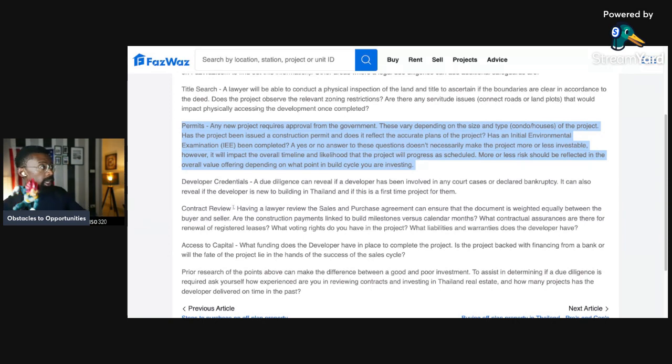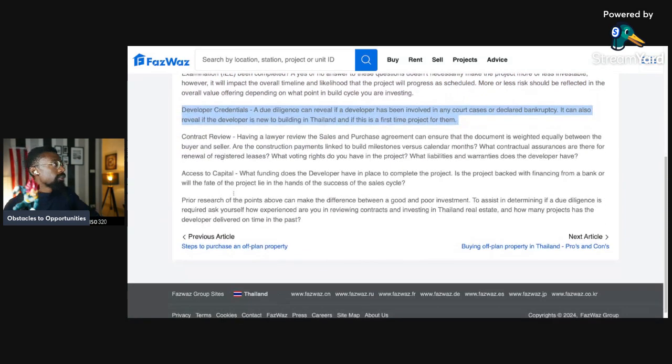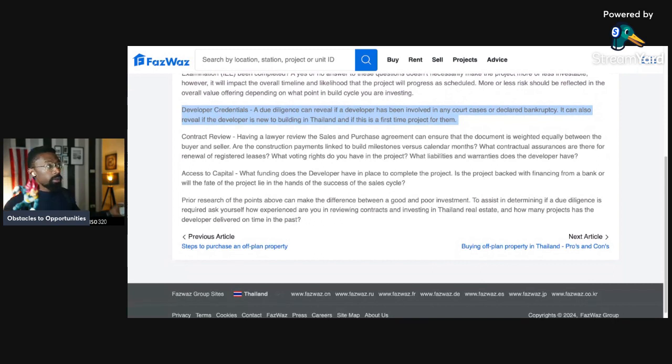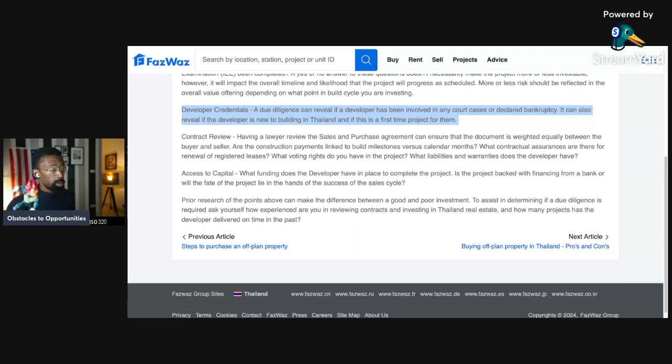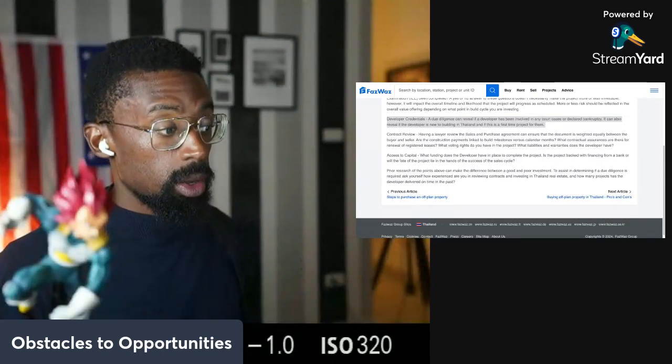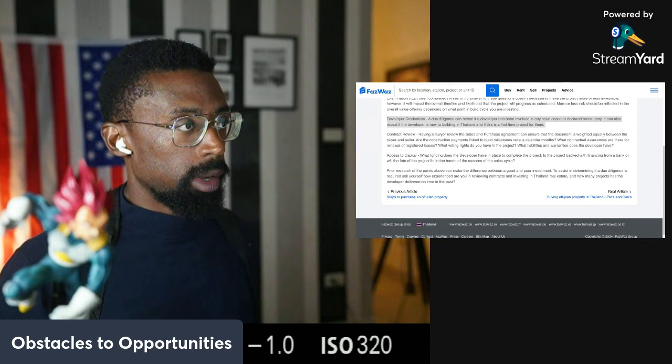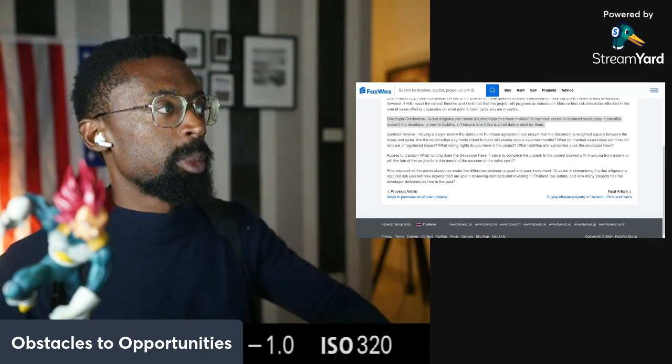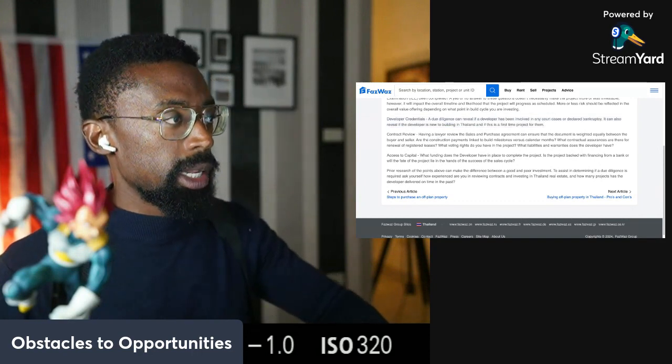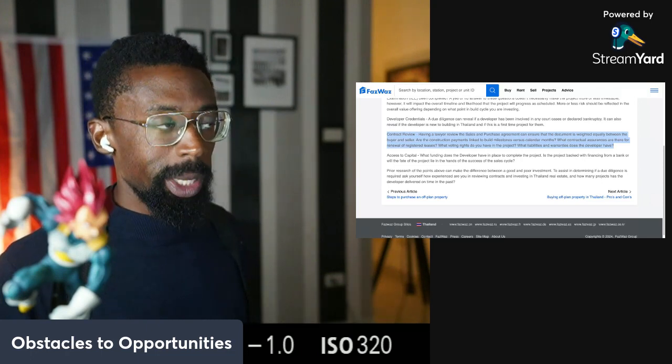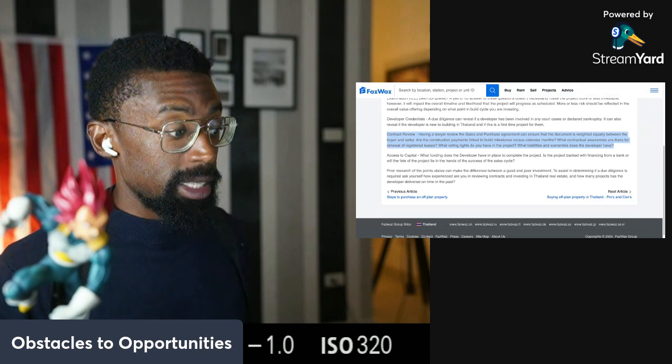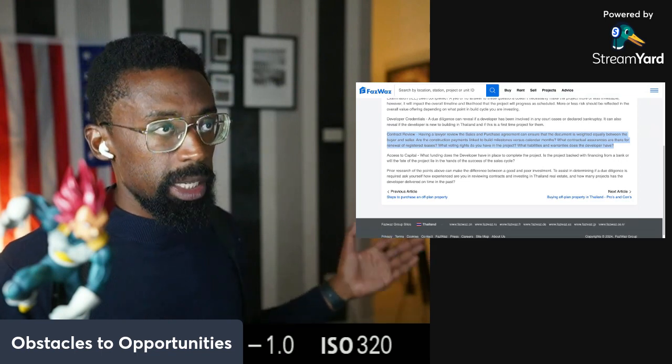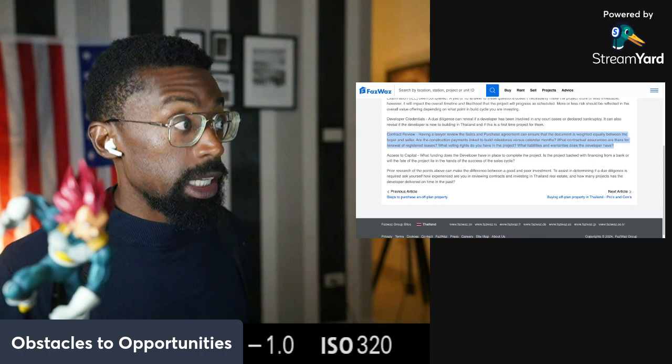Here goes the next one, the developer's credentials. A due diligence can reveal if the developer has been involved in any court cases or declared bankruptcy. It can also reveal if the developer is new to building in Thailand and if this is the first project for them. That's a big difference. A lot of people might tell you that this developer has built projects all across China, America, or the UK. Well, that's not Thailand. You got to remember here in Thailand, they're going to need certain political context and connections with the government. It might be completely different, harder, but it's different.